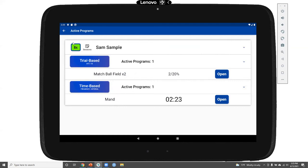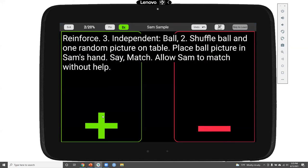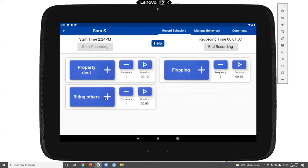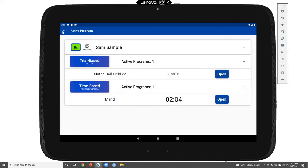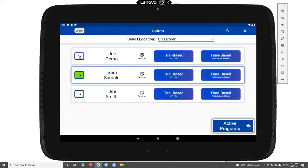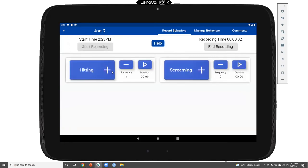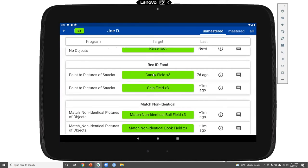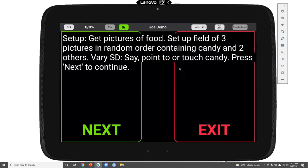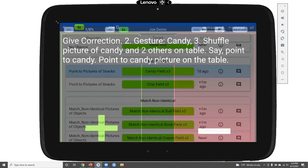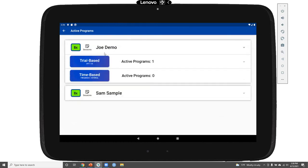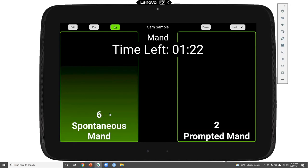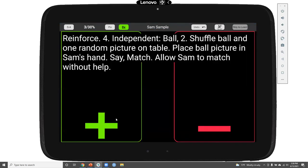It's easy to end my recording by clicking the pause button. Going back takes me to the active programs page, where Sam's manding program is running. Because this button is green, we know there's an active behavior recording session in progress. I can now go back and forth across different programs — recording a response for my matching program, recording a spontaneous mand, and recording an instance of biting others. I can also open another student — for Joe Demo, I can start a behavior recording session, record an instance of hitting, open some of Joe's programs, and pin those as well.